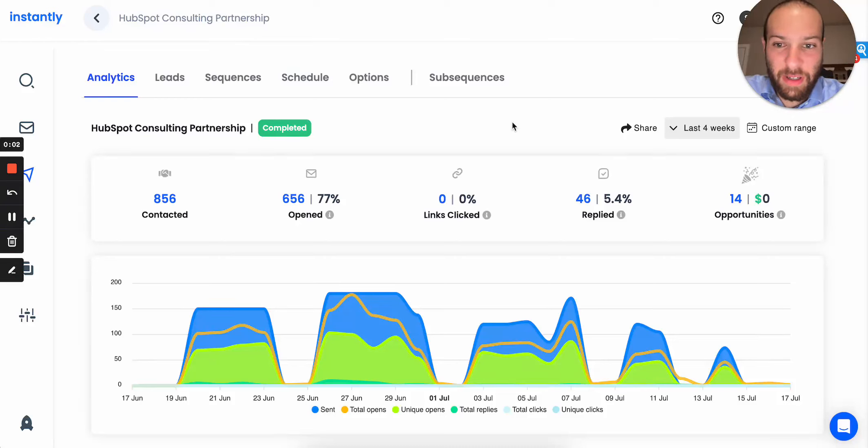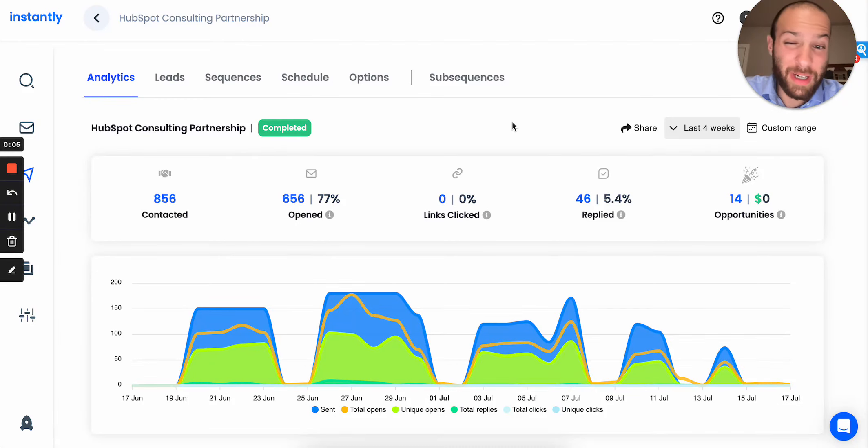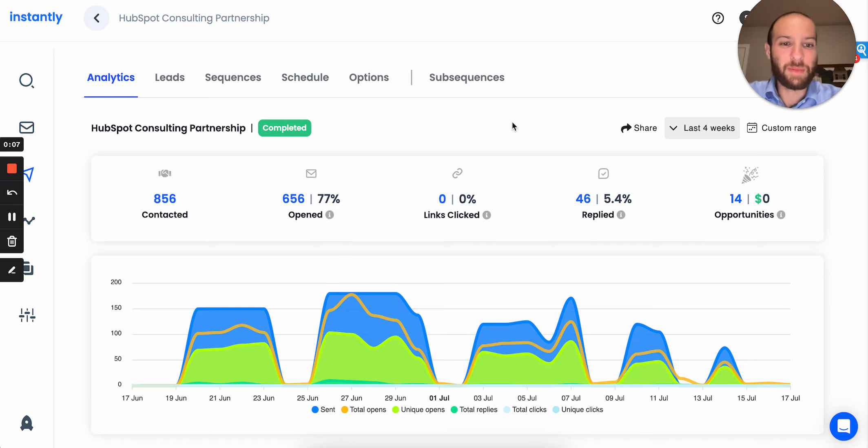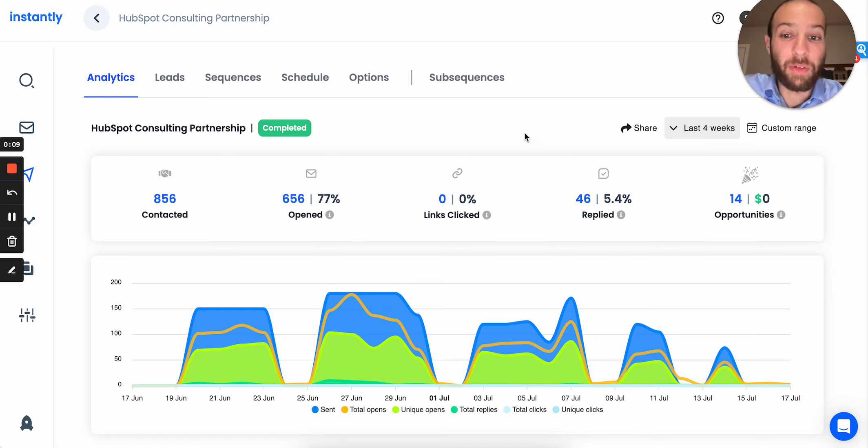Hello, Jacob Tuweiner here. Today we're going to talk about how I booked about 25, I believe, partnership meetings with an hour of work using cold email.